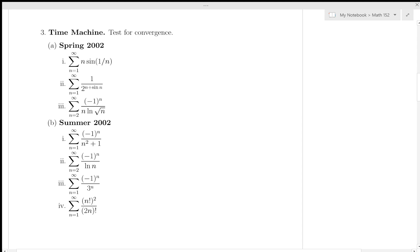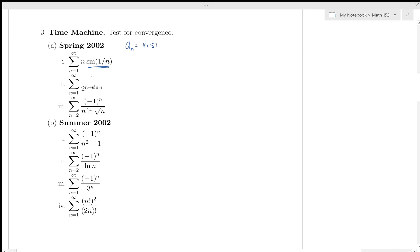Looking at the sum of N·sin(1/N): sine of 1/N stays between -1 and 1, but I see N getting extremely large, so I'm dubious this will converge. A little analysis: probably diverges. Let me formalize that. a_N = N·sin(1/N). I want to see if the terms go to zero — because if not, I can employ the test for divergence. I'm already thinking that's unlikely because of that N sitting there.